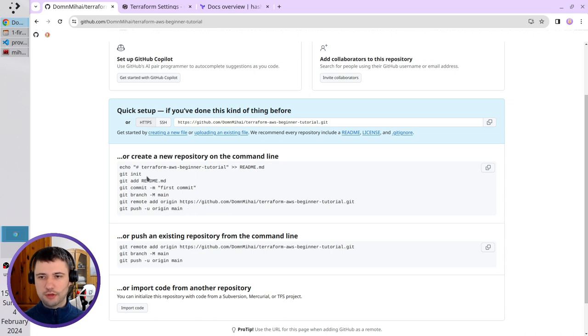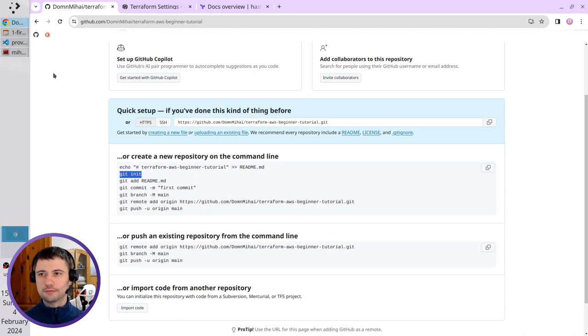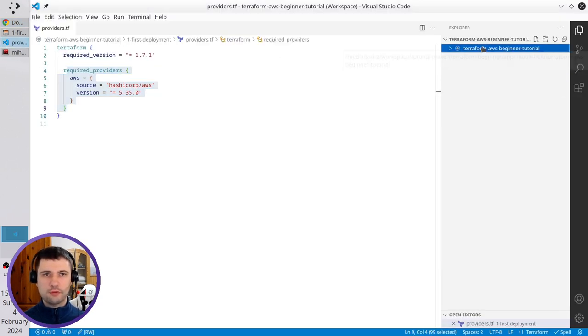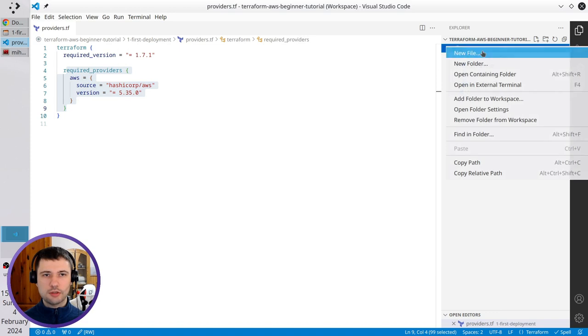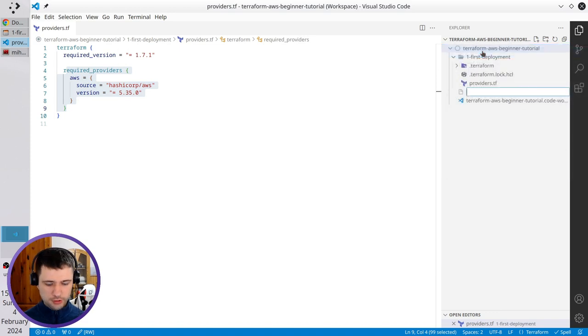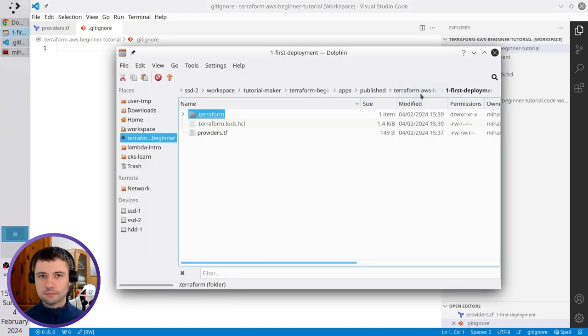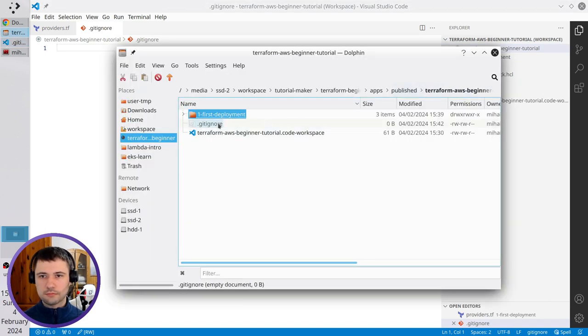First, before I initialize the Git repository, I will create a Gitignore file. In the main folder, create a new file. It is gitignore. That is this one.